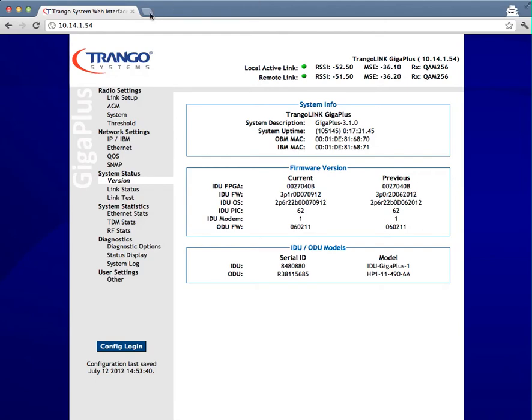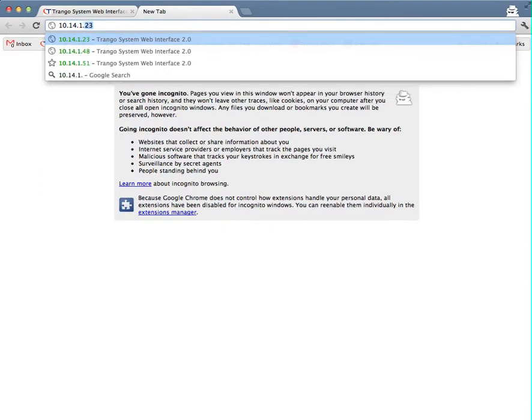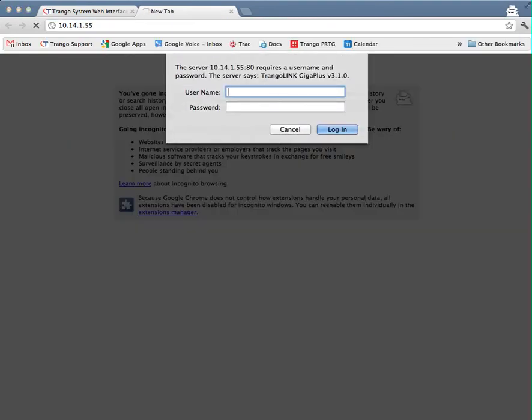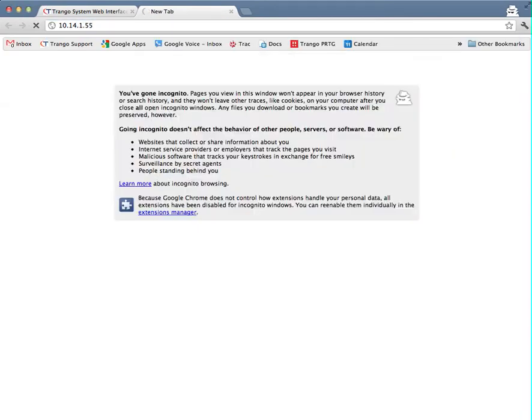In this case, I'm going to go ahead and log into both sides of the link so I can show you the difference between the two of them as I'm running this test.